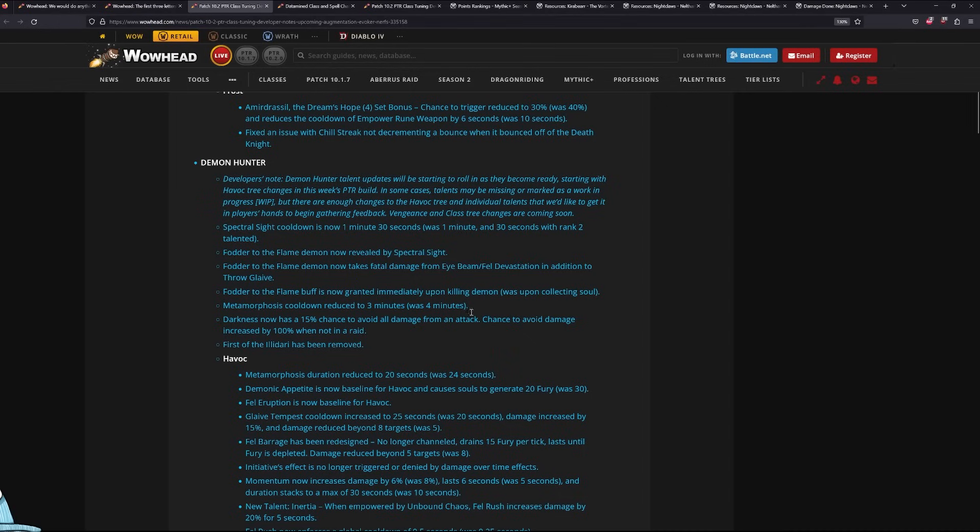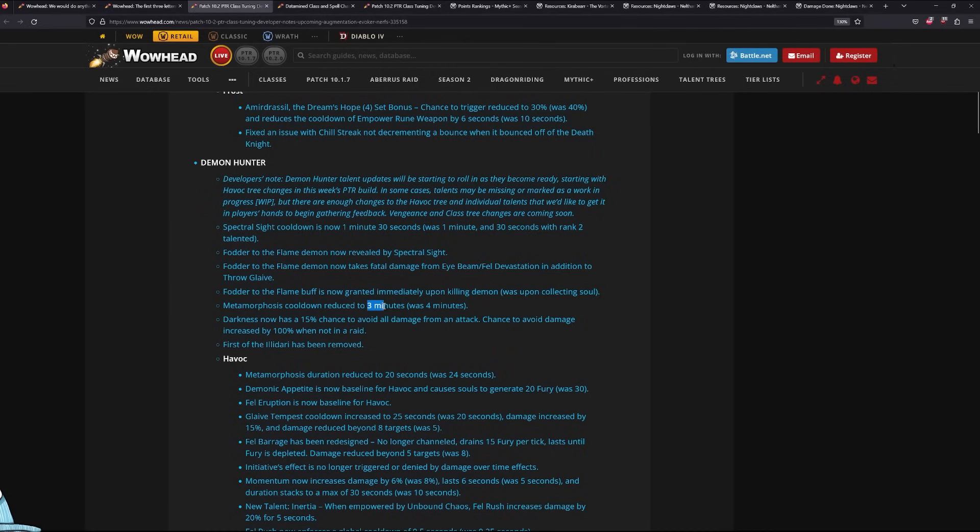With Demon Hunter, they haven't reworked Vengeance yet, but there's been a couple of big changes. Meta is now a 2-minute CD. Well, it says 3-minute here, but you take a talent that reduces it by another minute, which means they have a 2-minute meta now. We've never seen this before. It's actually a pretty big deal.